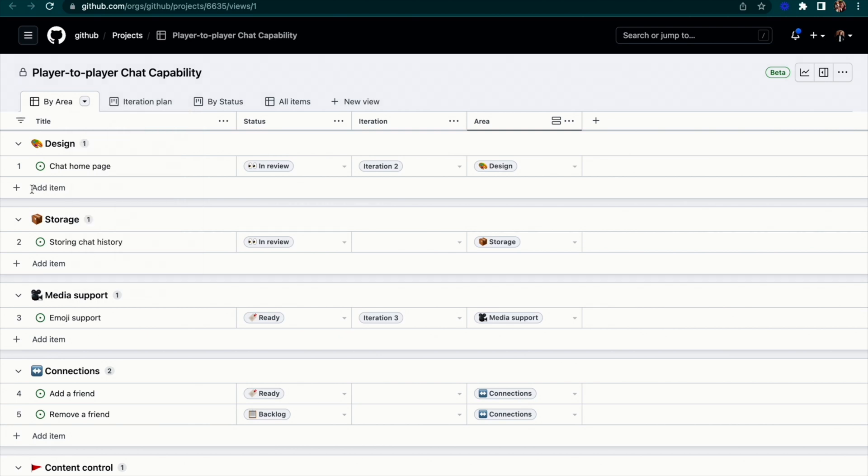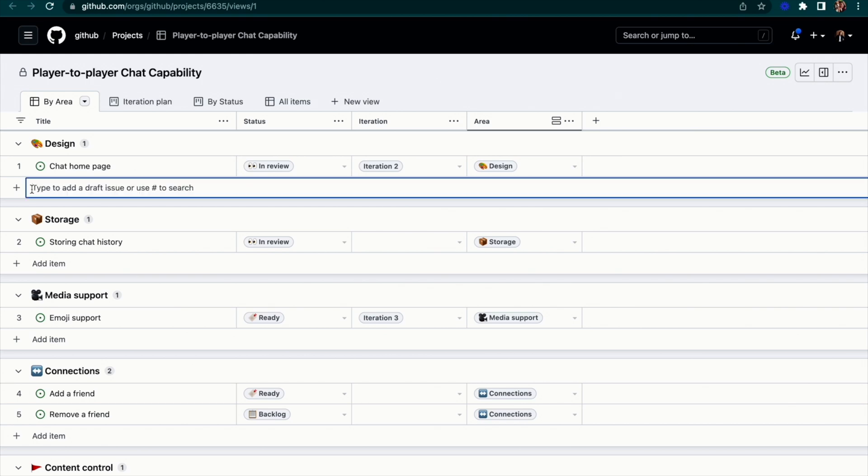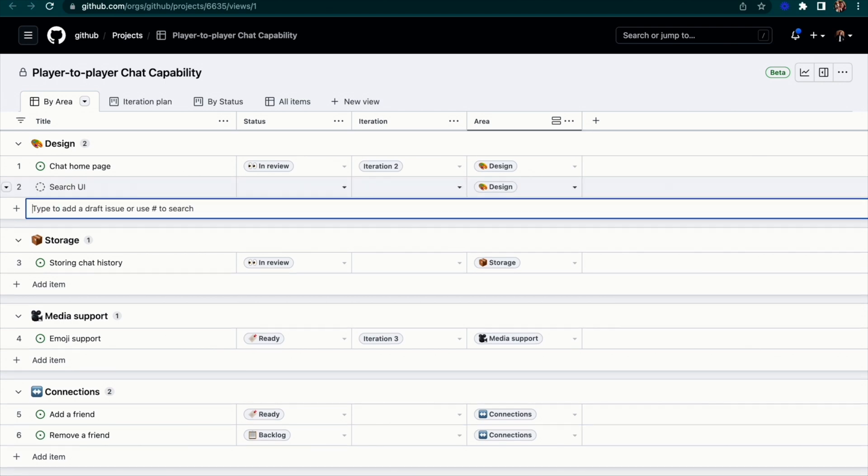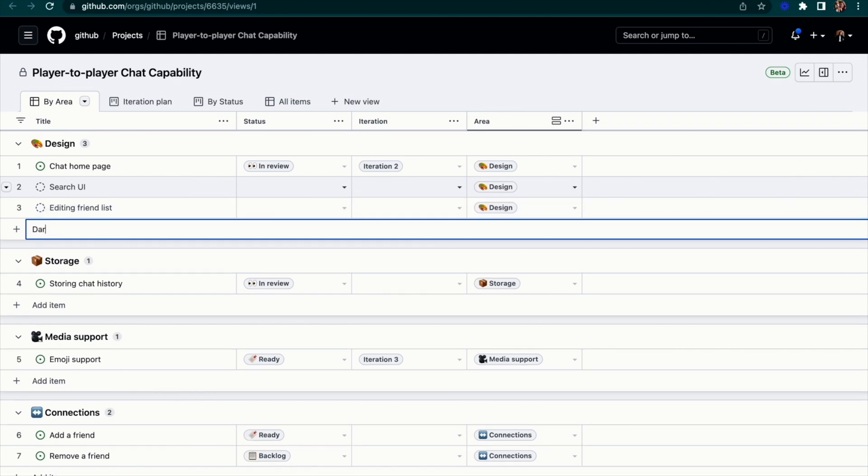Now, as we're continuing to flush out the work for this feature, I can quickly jot down additional items that we need to address by leveraging this ad bar. I'll use this to add several draft issues. For example, our chat client needs a search UI, the ability to edit your friend list, and we definitely need dark mode.